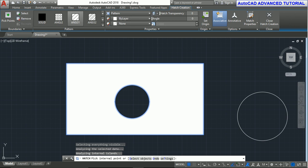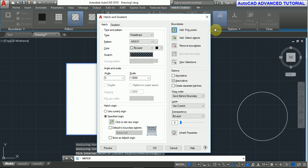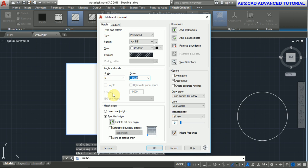Now take the hatch command, hatch, and select an internal pick point. For settings, type T and press enter. Here many options are given. First option, we increase the scale because this is only white color, the pattern is not shown. To increase the scale, we set it to 20.